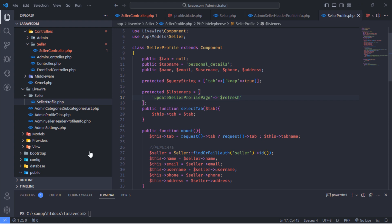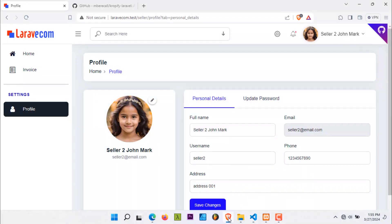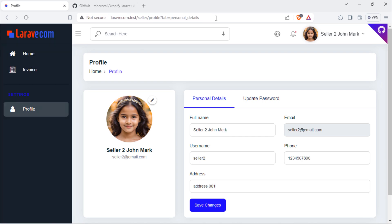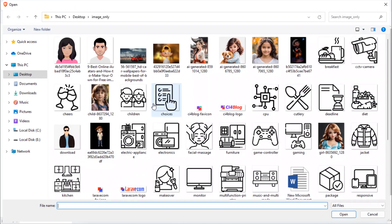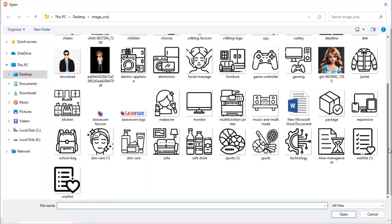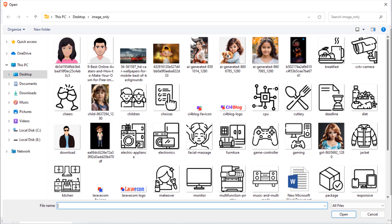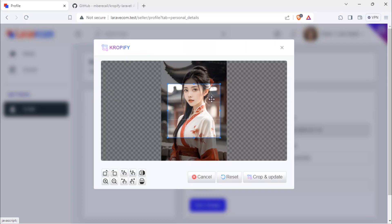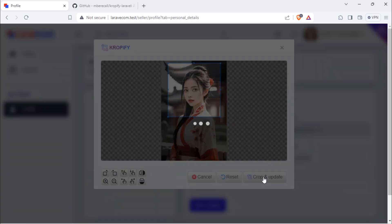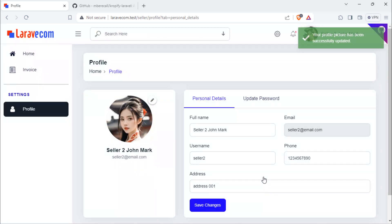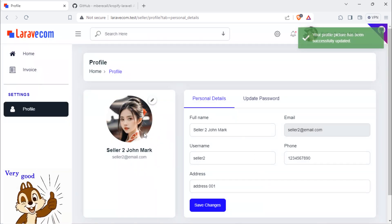Let's test. Suppose I need to change this profile picture. As you can see, the new updated profile picture is displayed without refreshing the page.